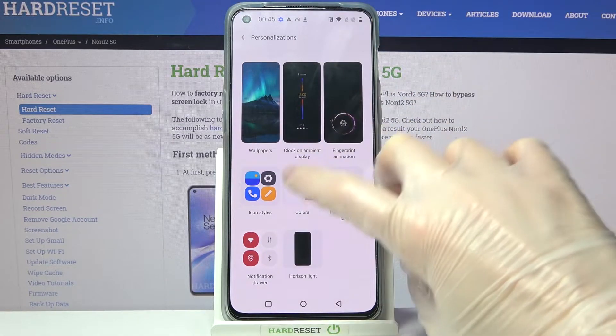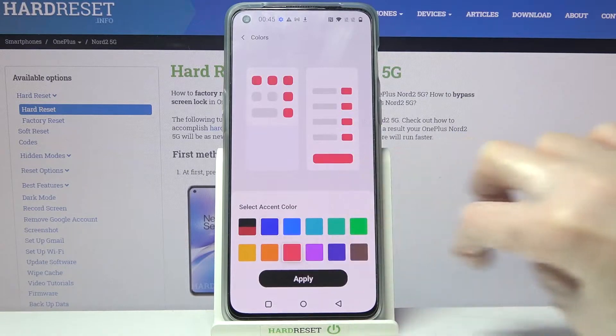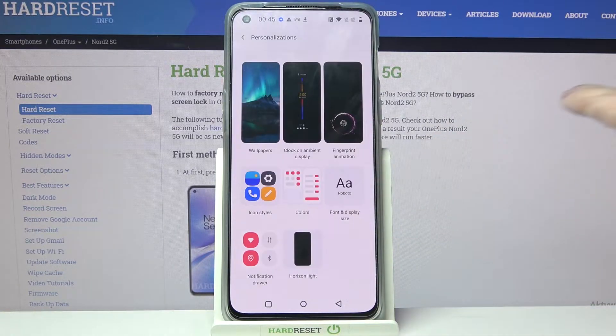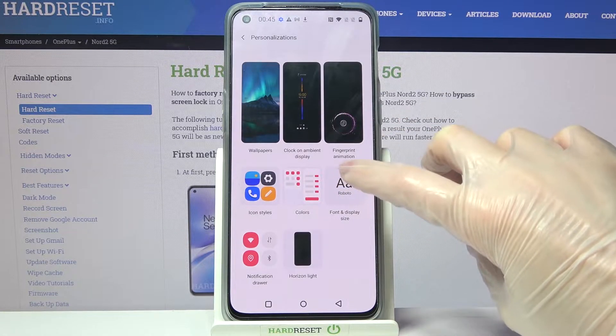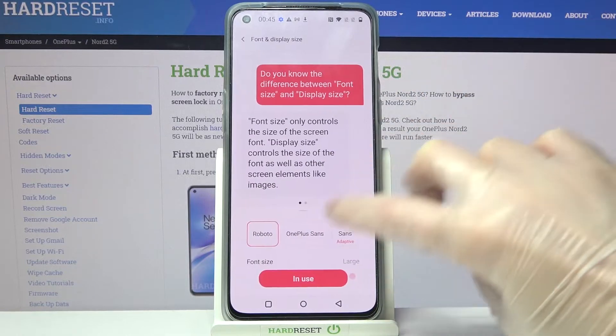After that choose colors and pick one of the available ones. Choose apply to save your changes.